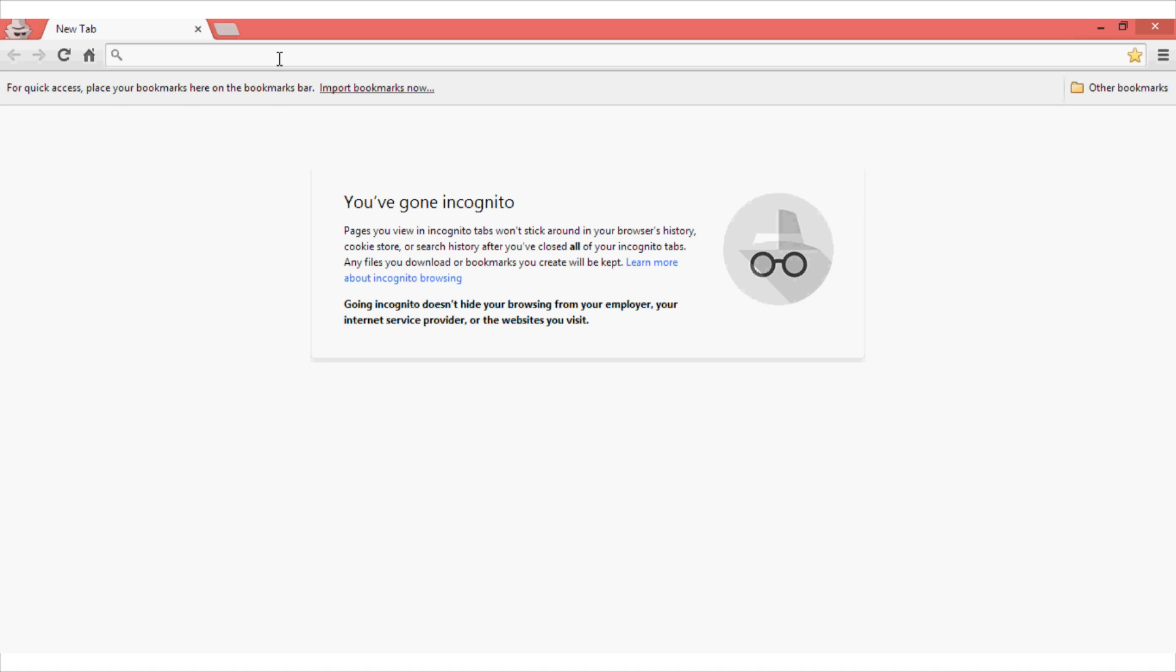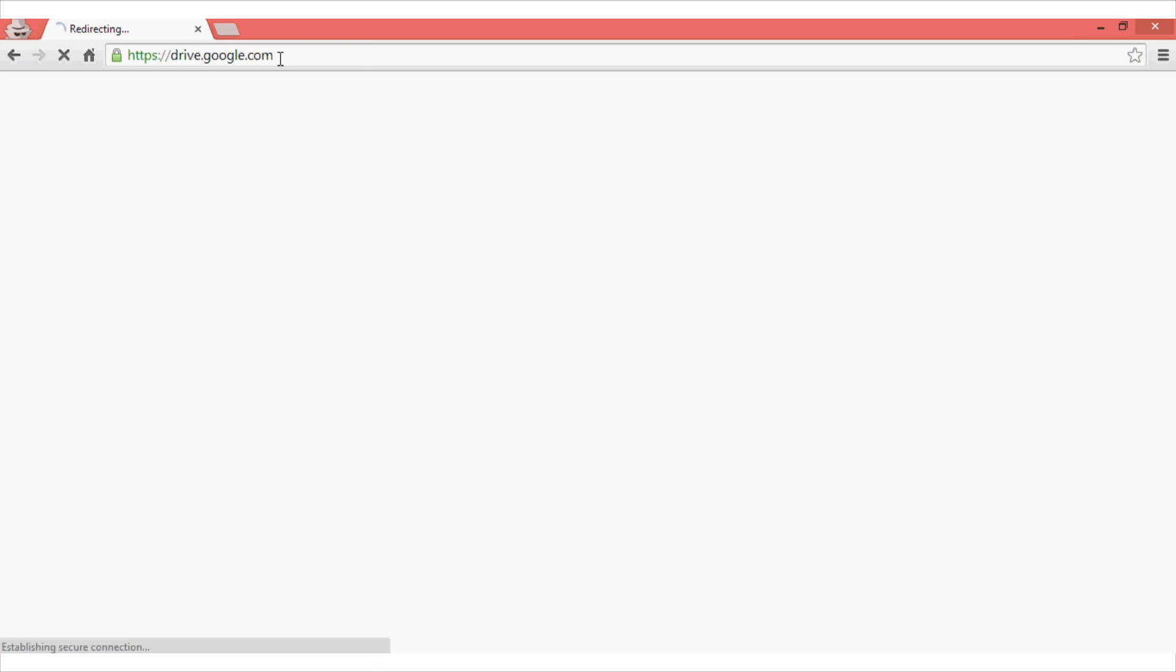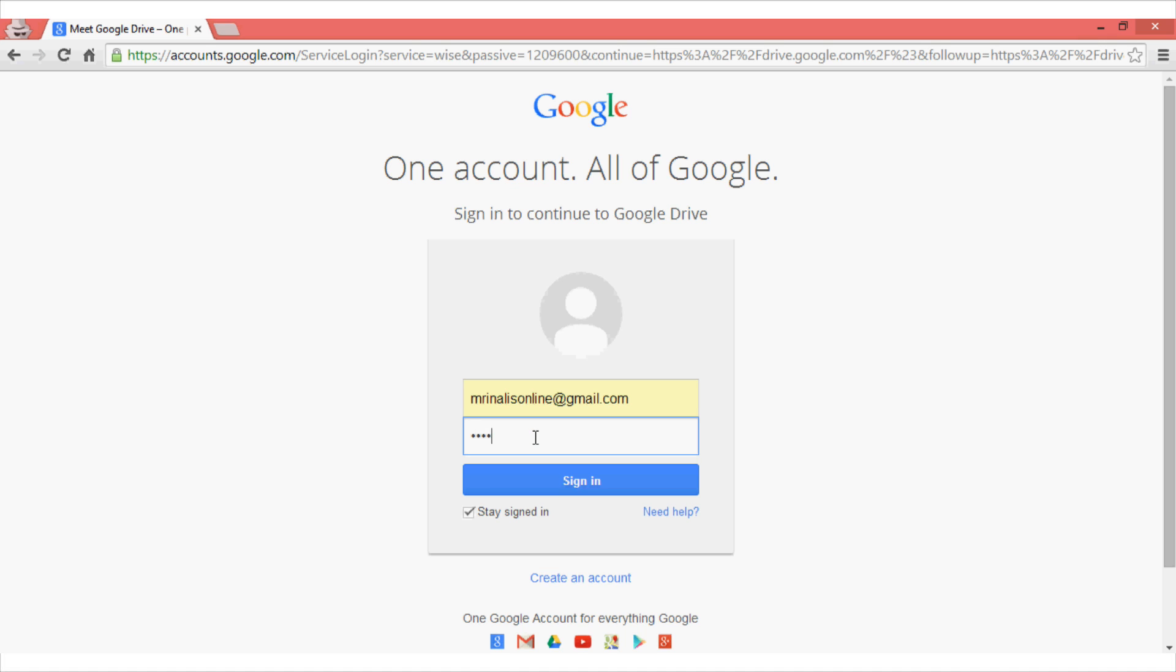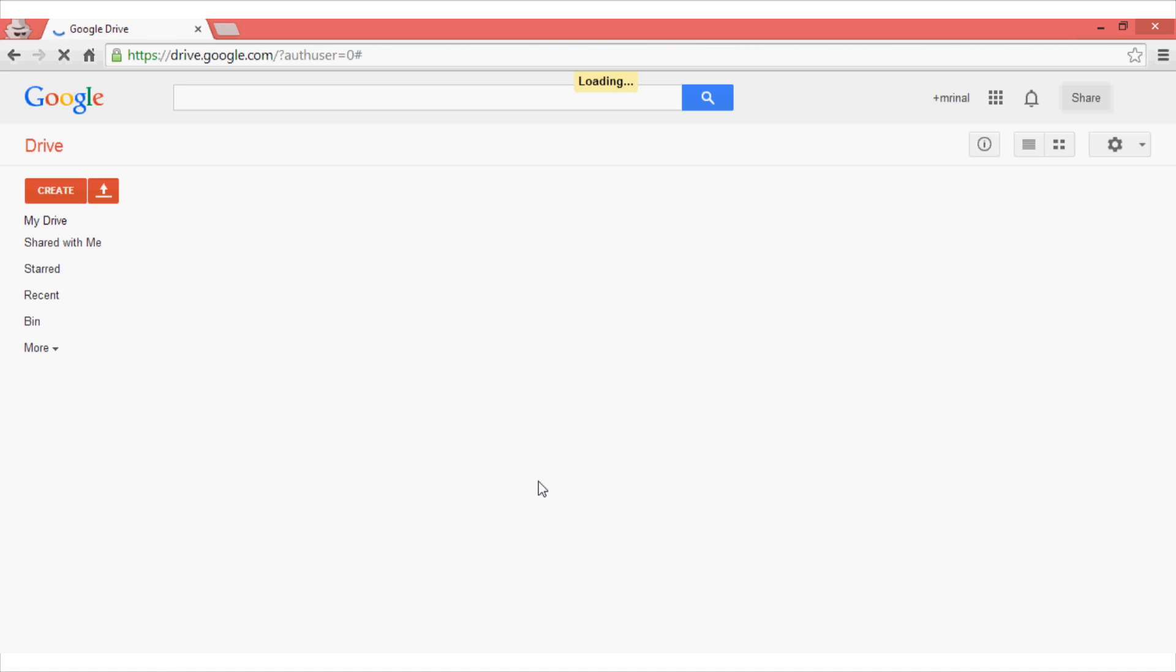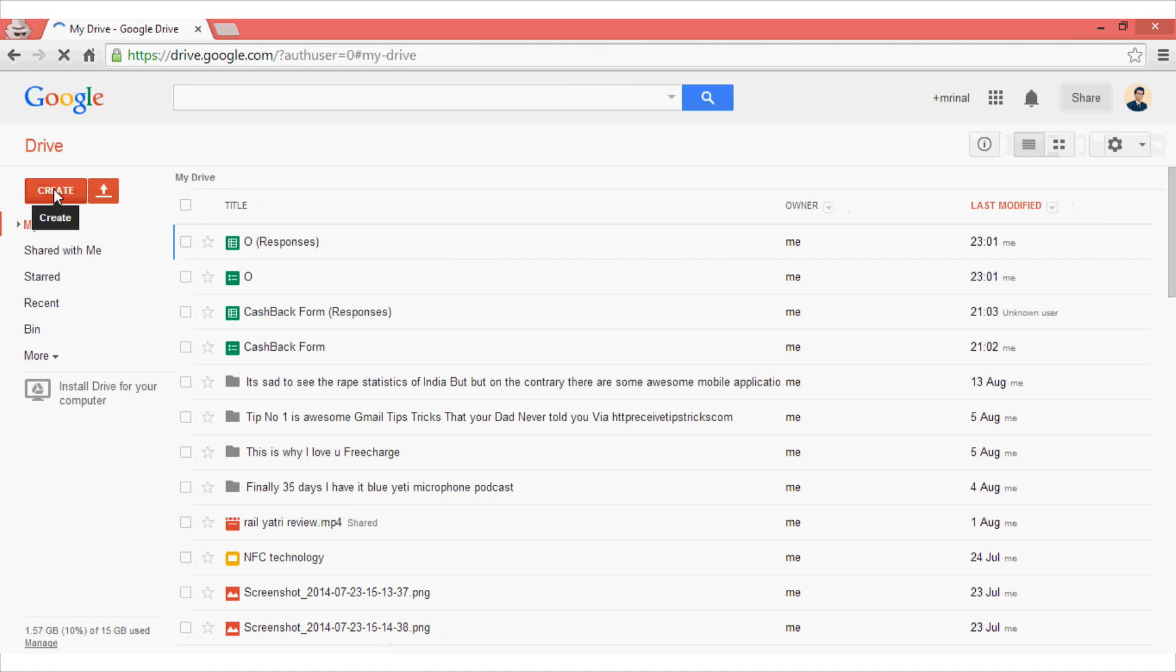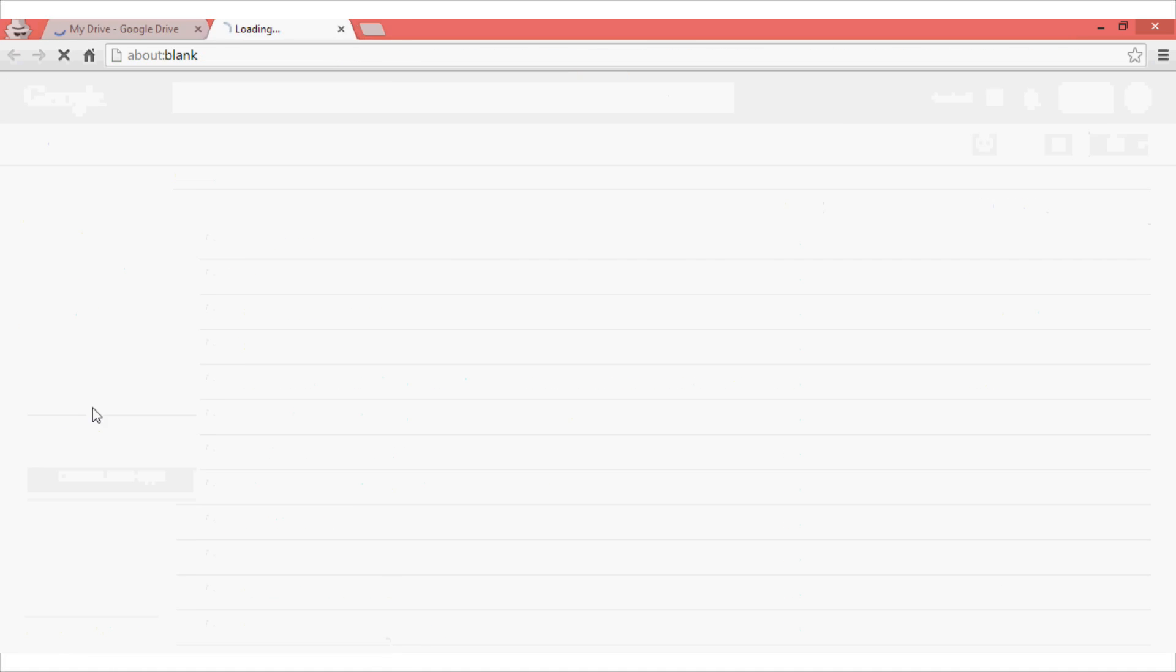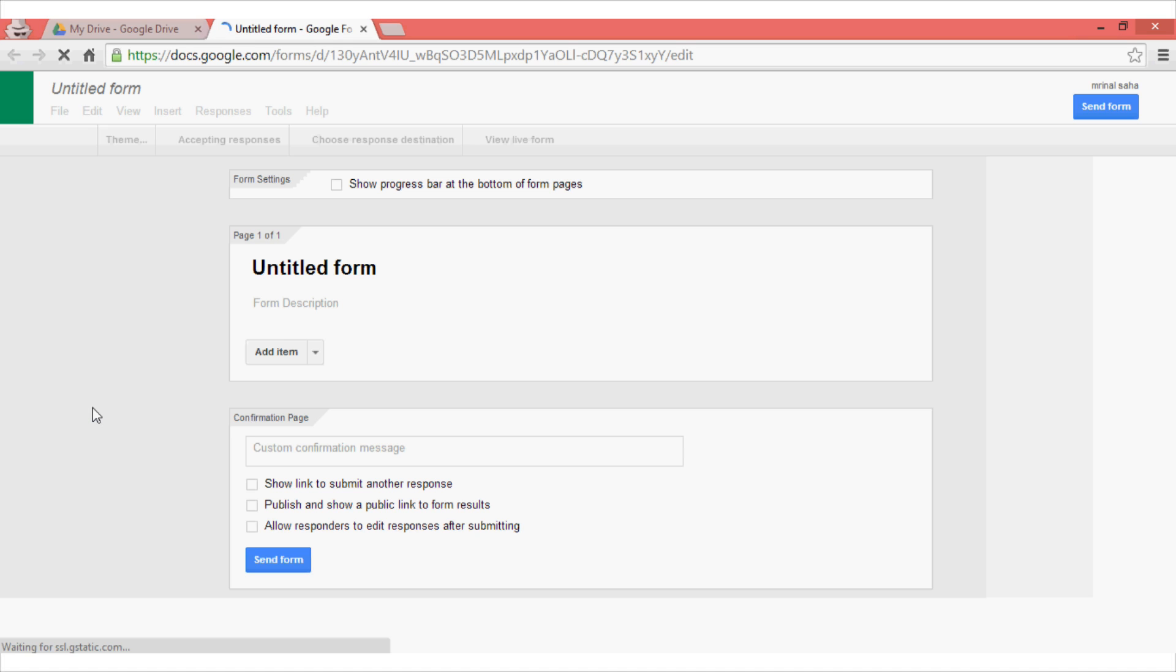So to create a Google Form, just head over to drive.google.com and then login with your Google credentials. After successfully logging in, you will see a screen like this. Just head over to this create button and select form. A new tab will open and from here you will have to enter the form title.